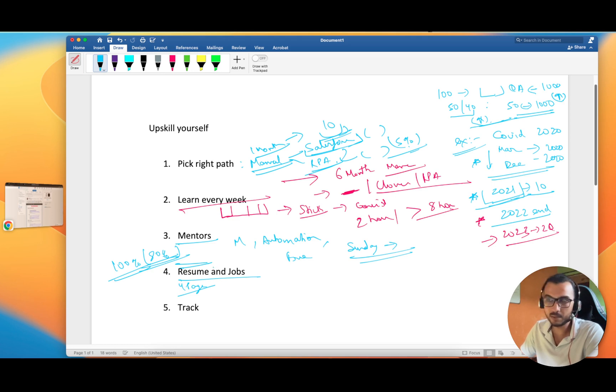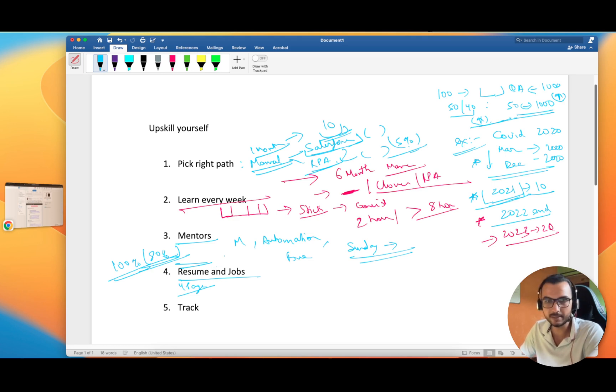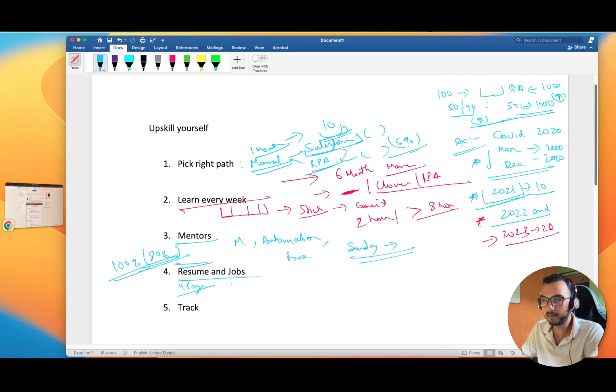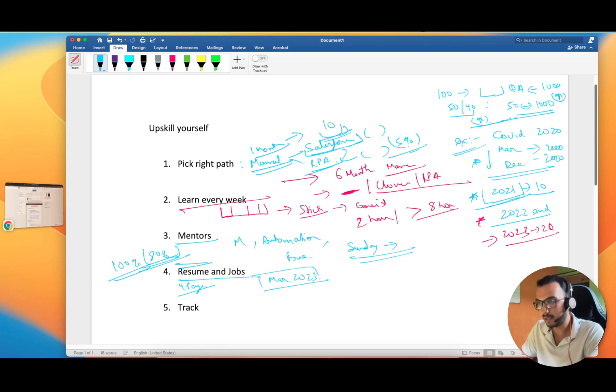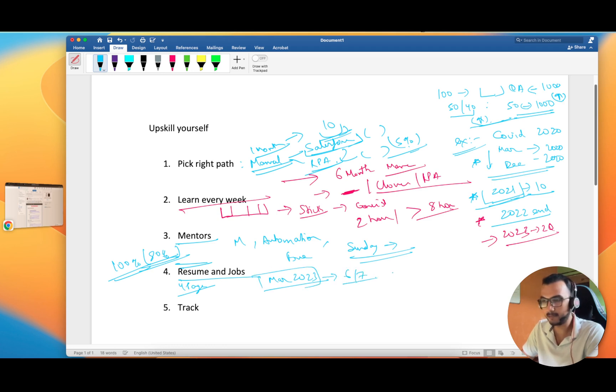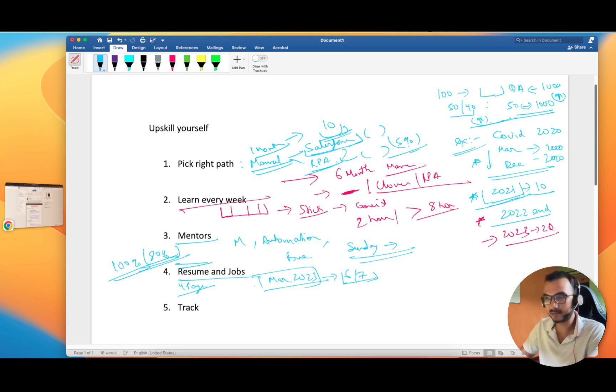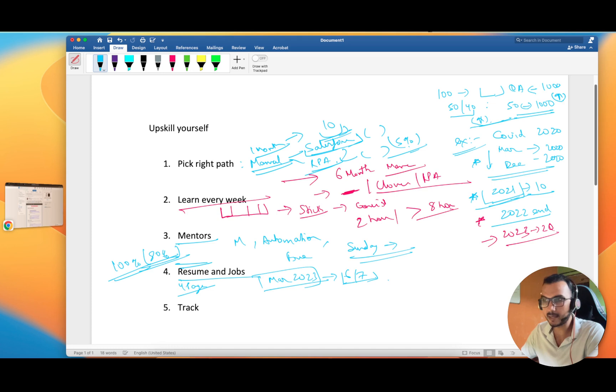Maybe you can do certifications in ISTQB. I have made a separate video on the same regarding whether ISTQB is good or not. Let's say March 2023, make this your aim. You still have six to seven months to go. Once you start learning, this is the perfect time for you to learn and get your dream job.